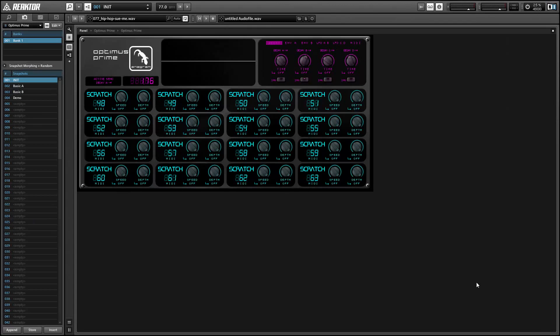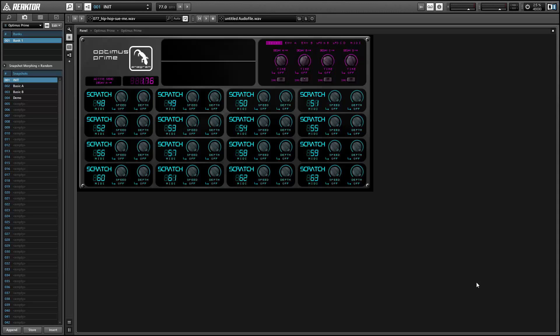Hey guys, this is Salamander Anagram with ReactorTutorials.com and I'm here today with Optimus Prime, which is an old ensemble of mine that I've recently uploaded to the Reactor User Library.